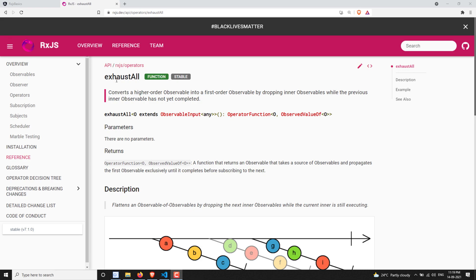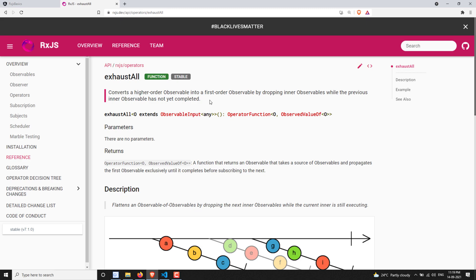The exhaustAll operator works in a similar scenario to exhaustMap. The definition reads: exhaustAll converts a higher-order observable into a first-order observable by dropping inner observables while the previous inner observable has not yet completed. So when exhaustAll takes the first inner observable and it is executing it, if any other inner observables are emitted, it will skip those and continue executing the current inner observable only.